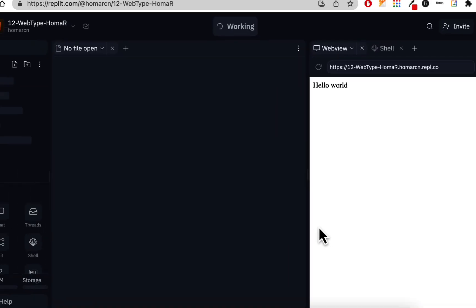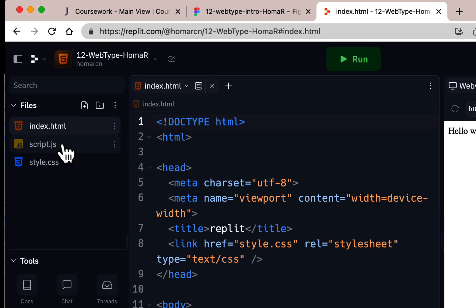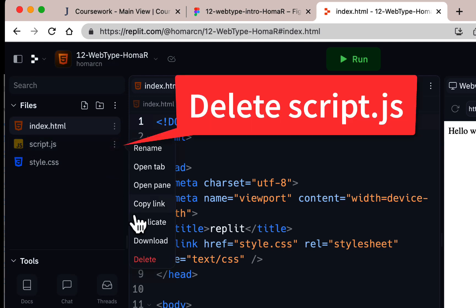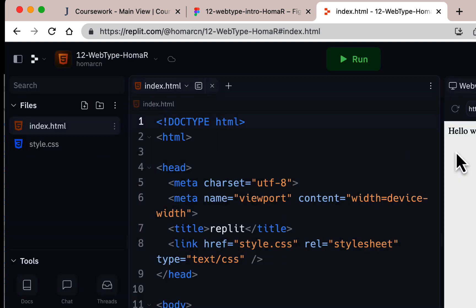Here we are in the new Repl. You'll see three files: index.html, script.js, and style.css. We're not using JavaScript right now, so go to the three dots next to script.js, click Delete, and confirm. That removes it.